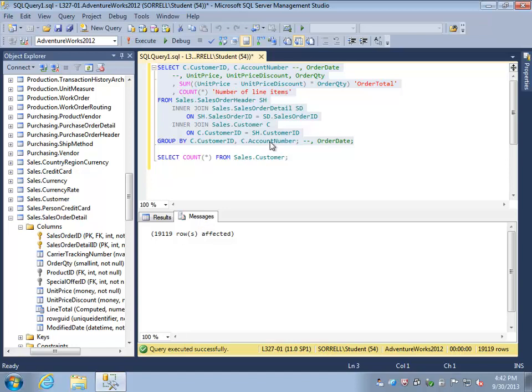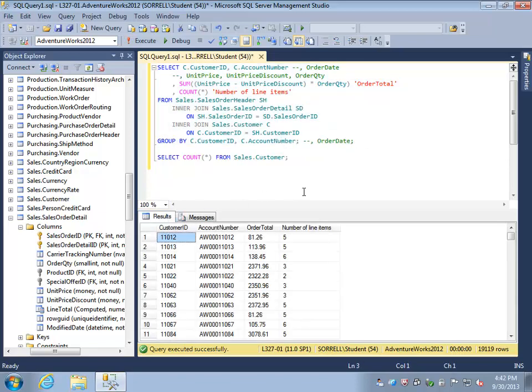We will in a minute write a query to find those customers, but for now what we do have is for each customer their account number and the total value of the orders that they have placed over their time with us as a customer. We also have a listing of the number of line items for each customer. However, the number of line items may not be that particularly interesting.